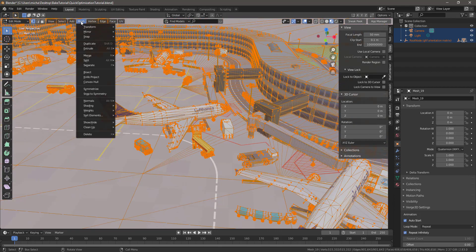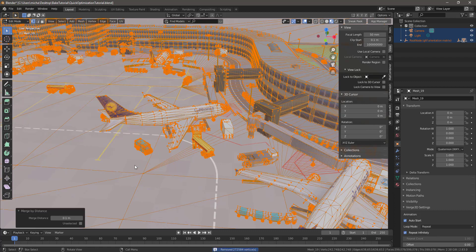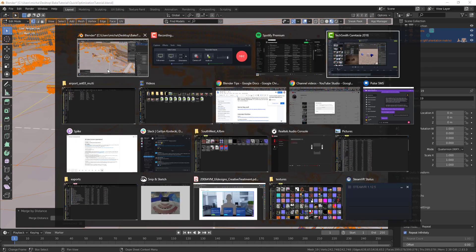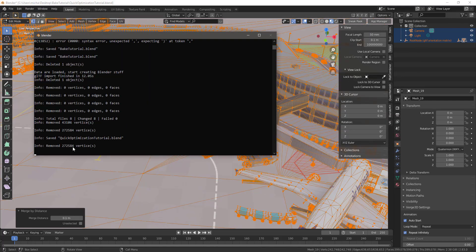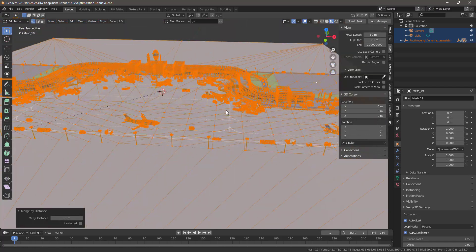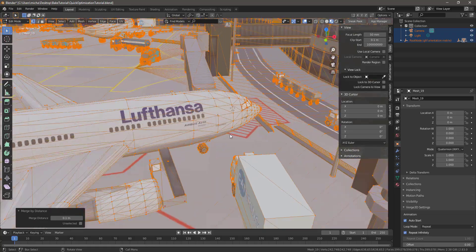So if we go to Mesh > Clean Up > Merge by Distance and push that, just by doing that merge by distance I removed 272,000 vertices. I literally took the entire scene and brought it in half — half the vertices — which is pretty insane.